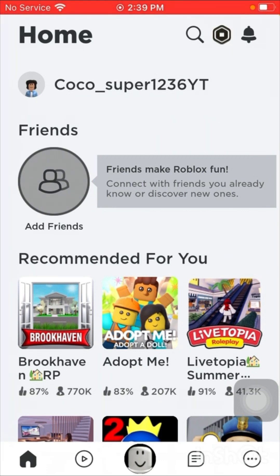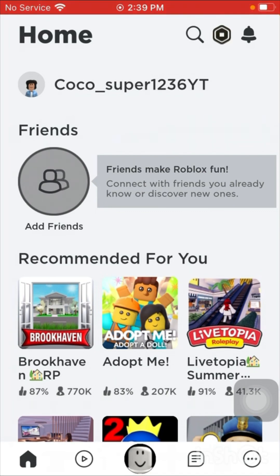Just go down to the comments and write down your username, or you could just add me. Once I accept you as a friend on her account, just say 'I'm a fan' or 'I watch your videos' so I'll know it's you.